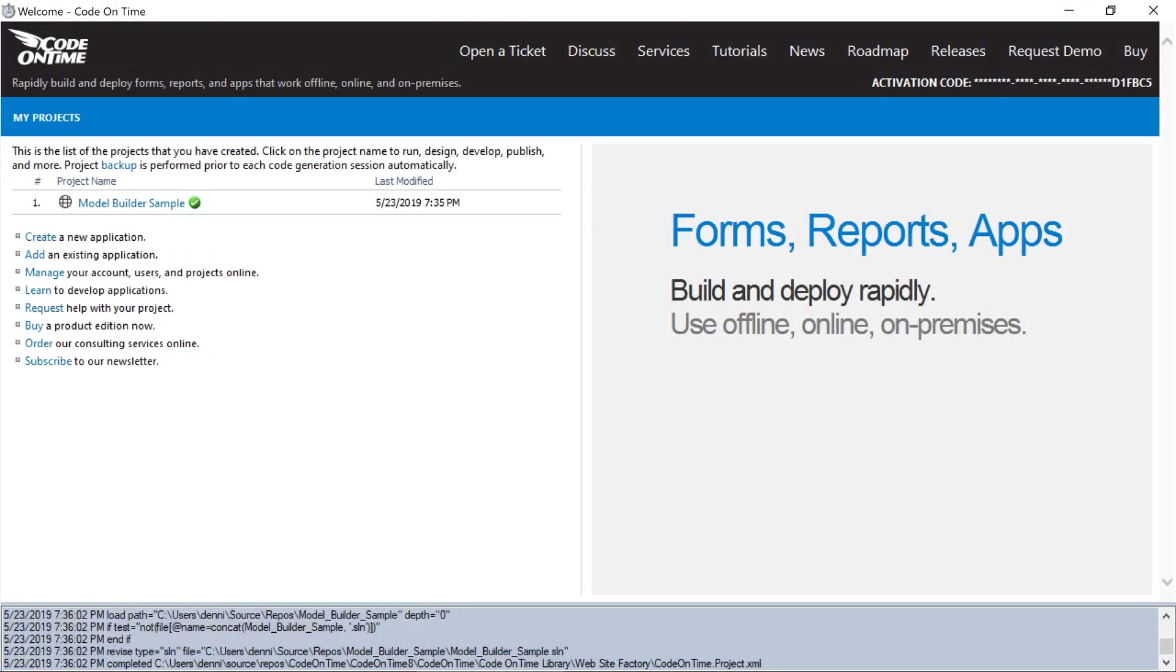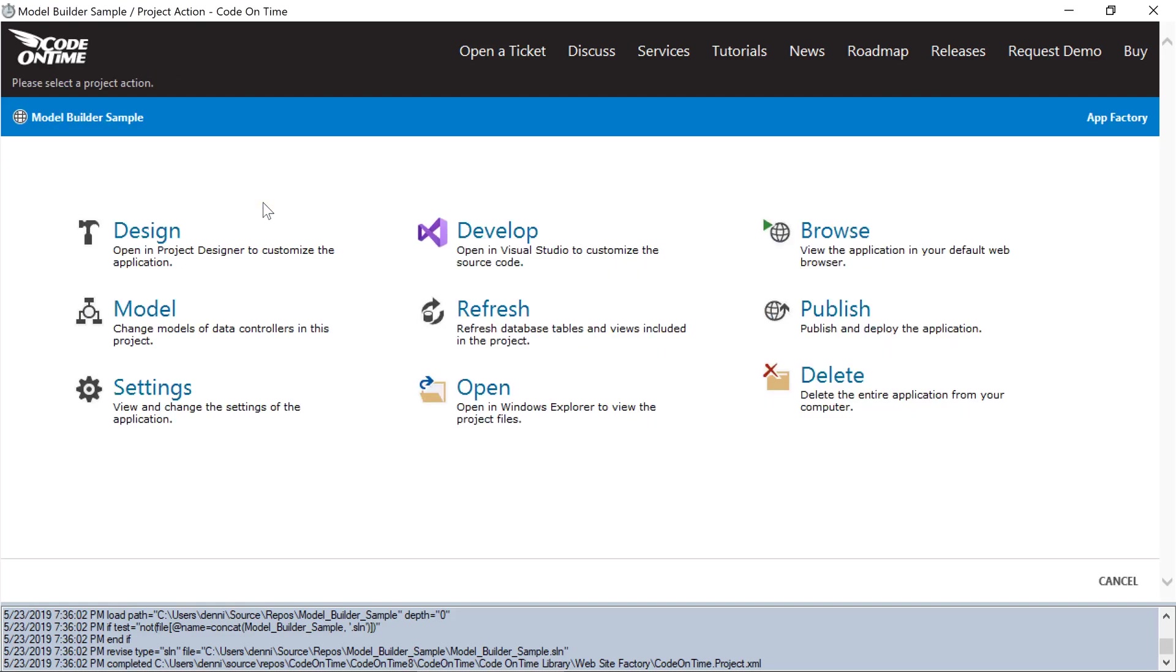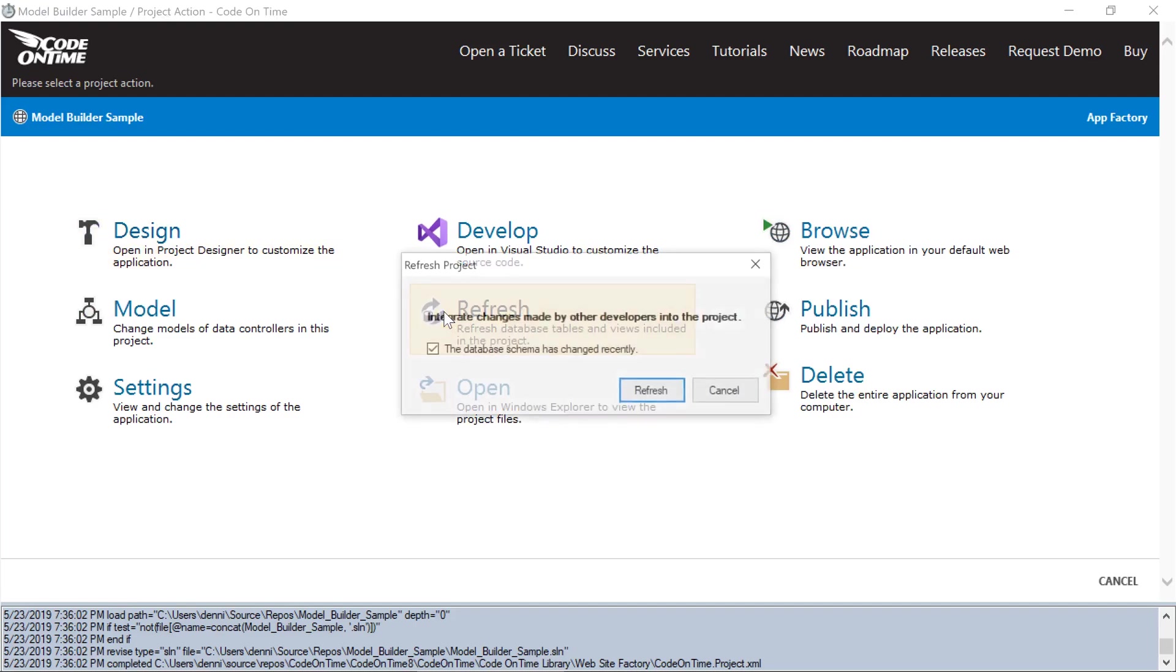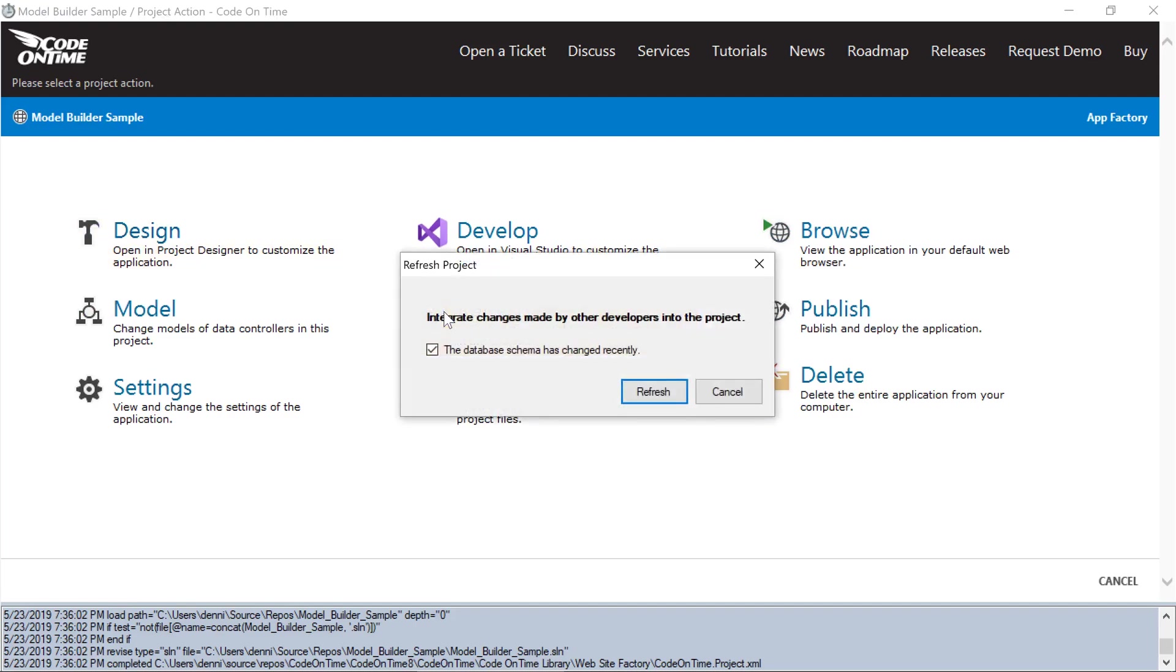Next, we'll need to refresh the cache database model to ensure that the new database entity is detected. Click on the project name. Select refresh. Make sure to check the box next to the database schema has changed recently and press refresh.